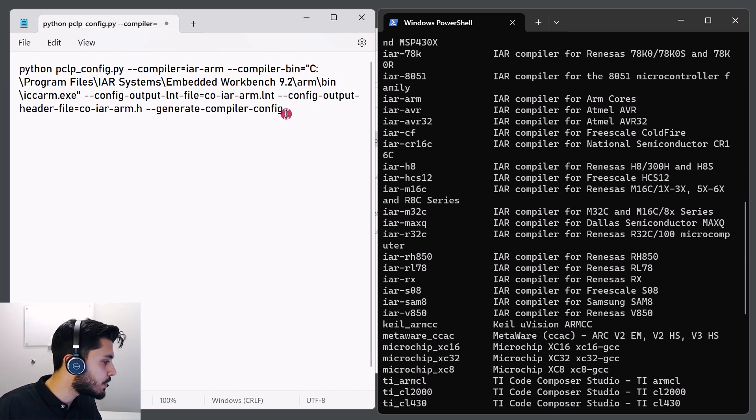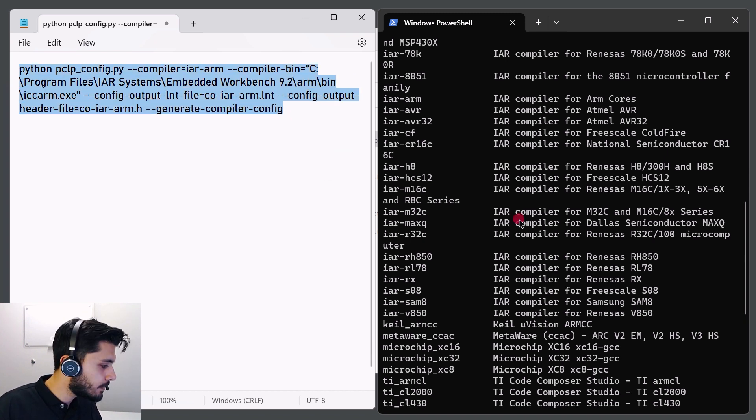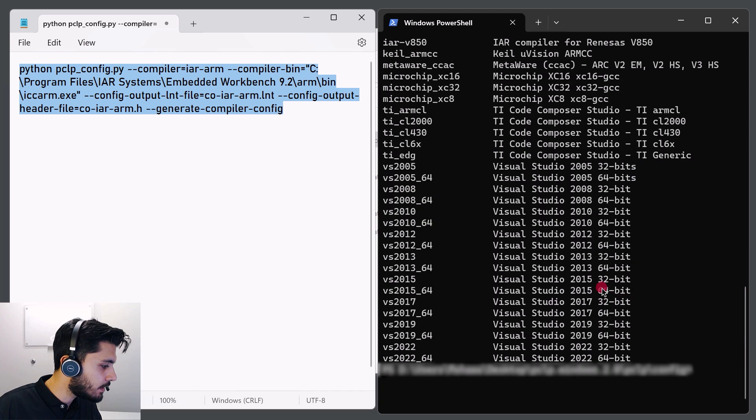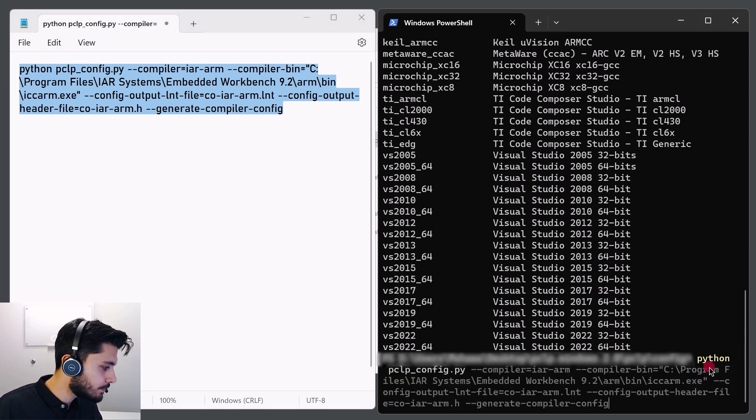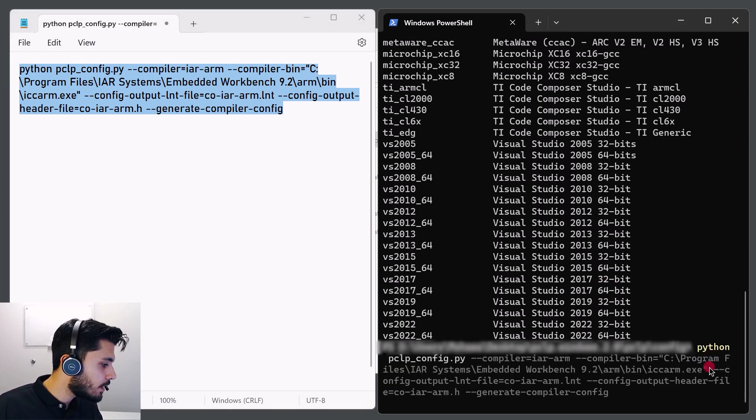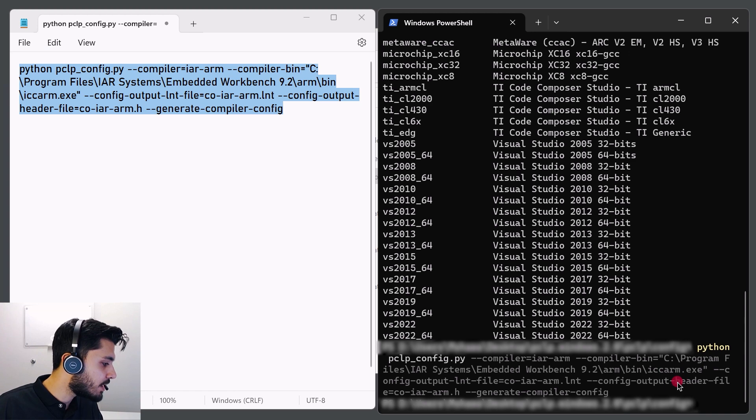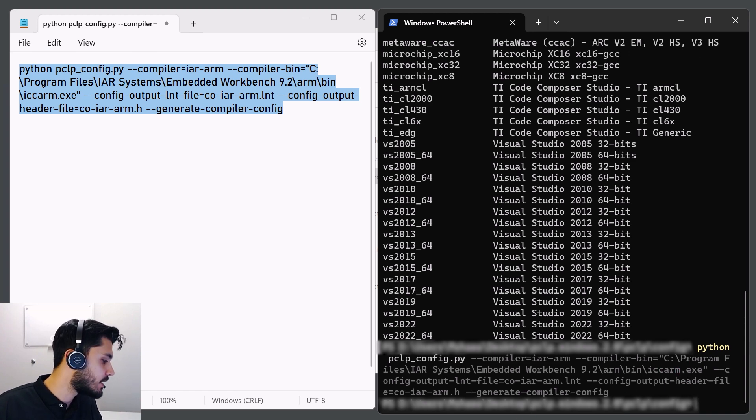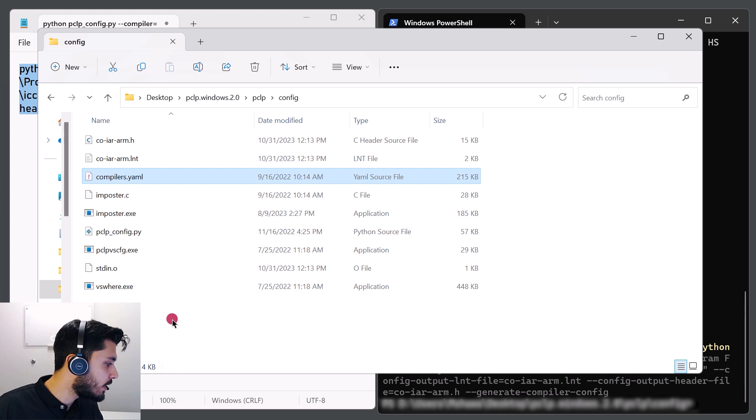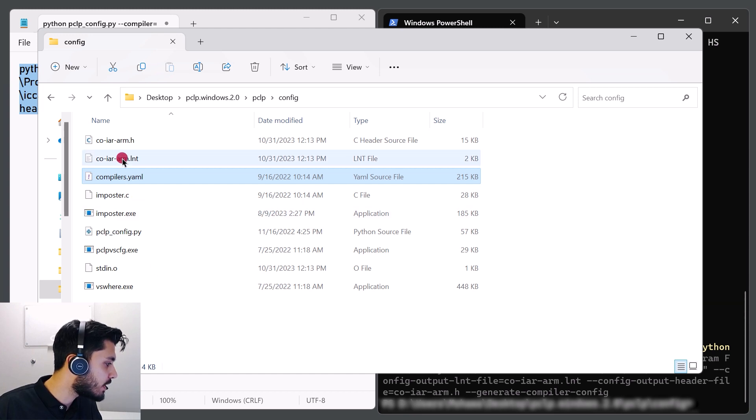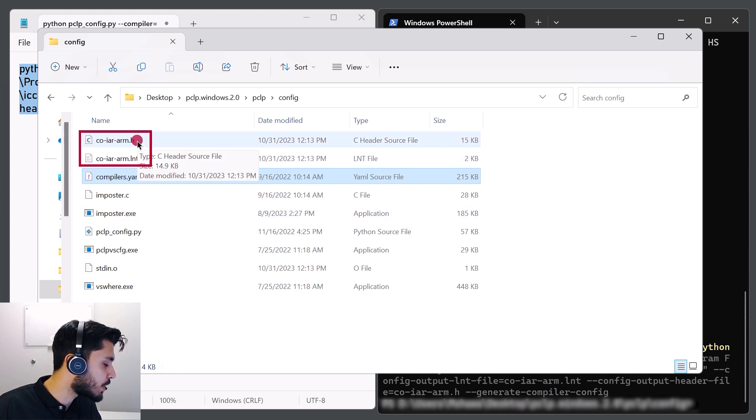And now we're able to copy the command and run it in the shell window. The lack of output is actually correct, and this is what's expected. And if we open up where the configuration utility is located, we'll be able to see that the .lnt and .h files were created successfully.